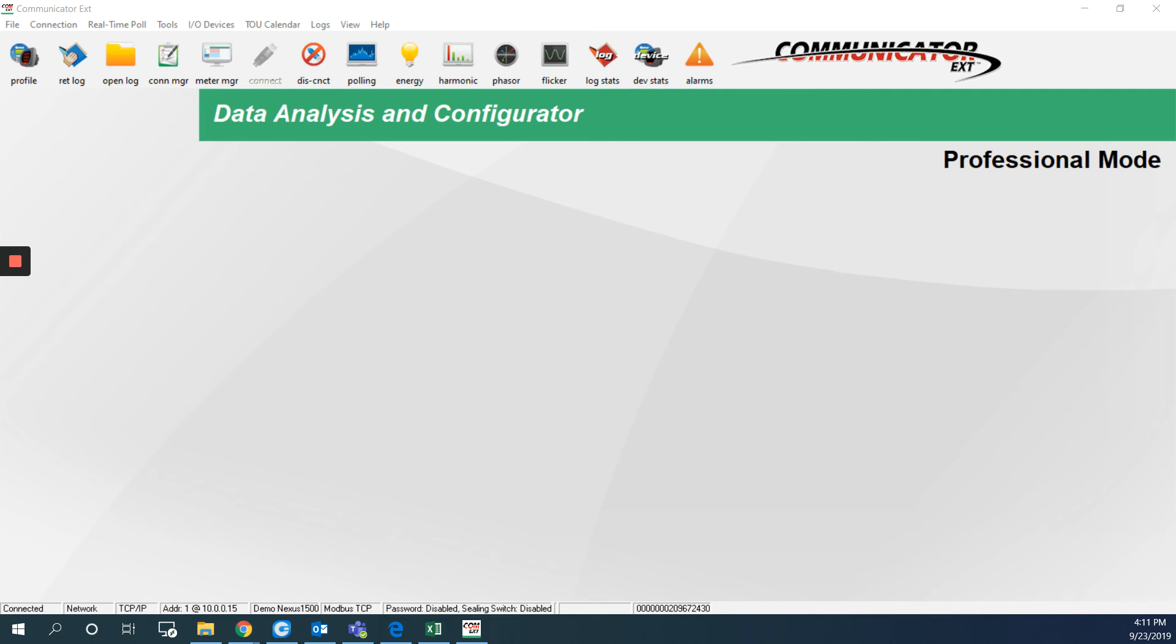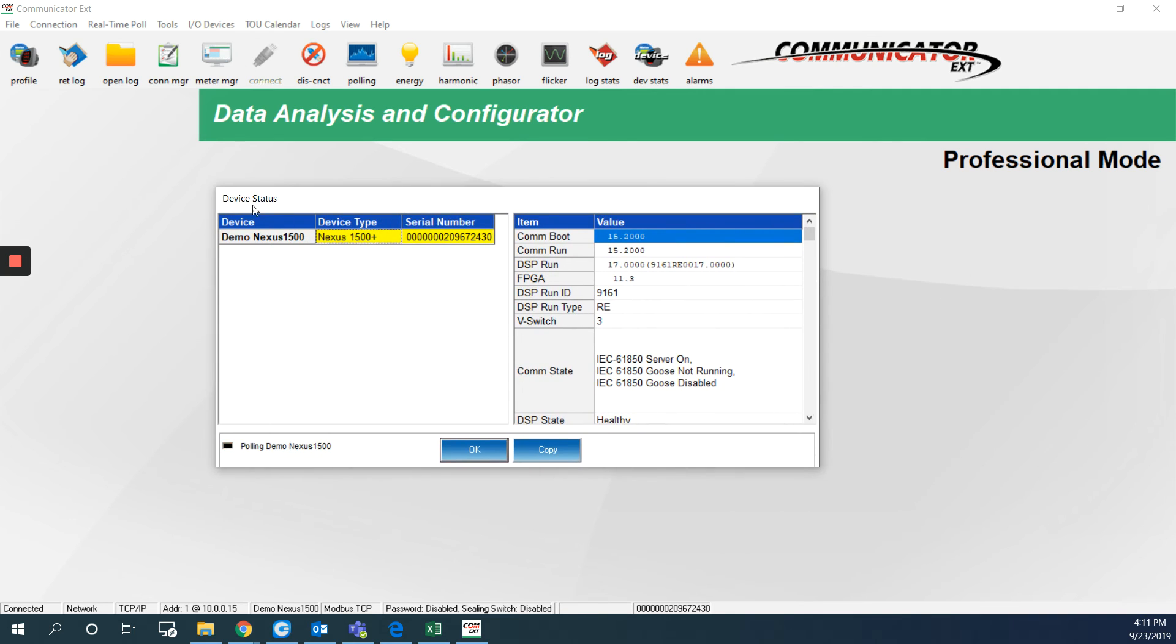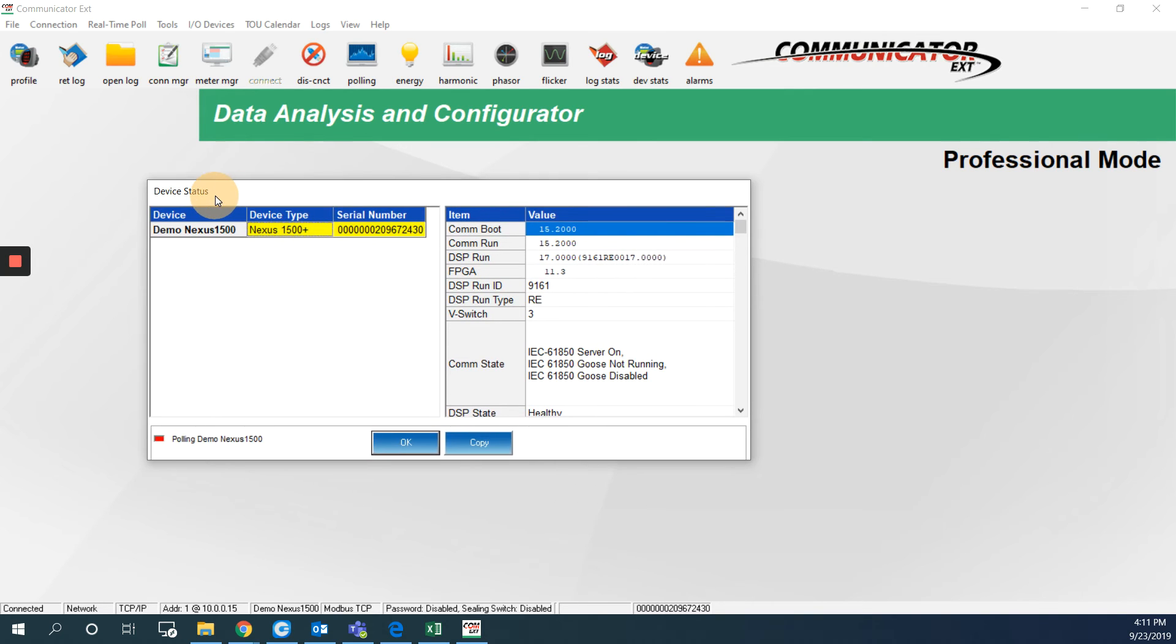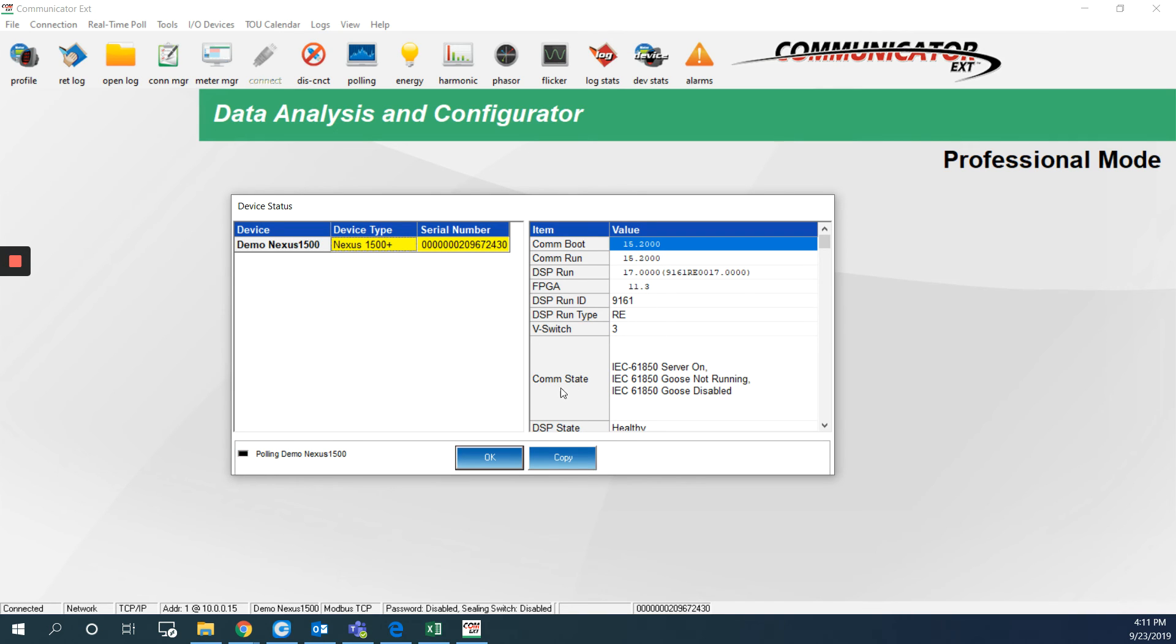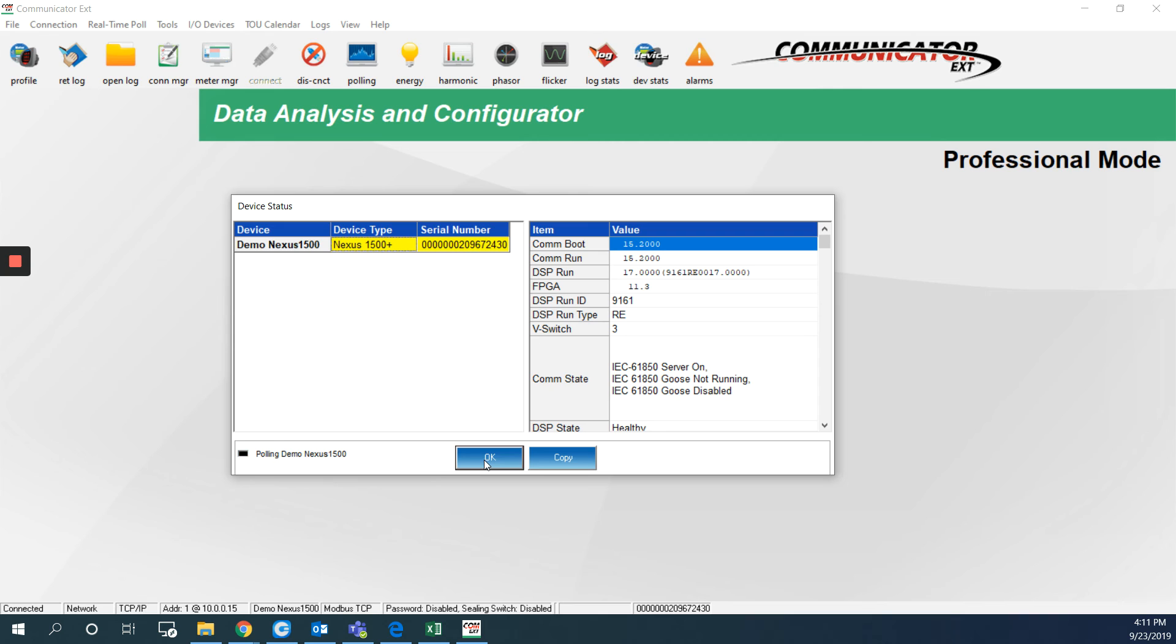Once we are connected, we got the device status window pop up here. The device status window will show you the name of the meter, which can be changed, the model, the serial number, and on the right side you can see the firmware version. I will hit OK to close this window.